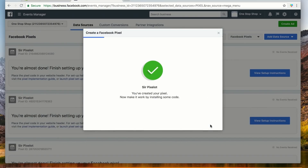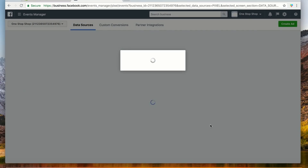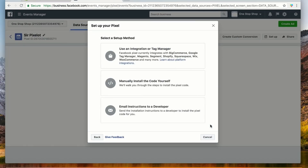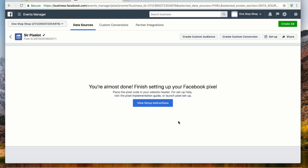The next pop-up shows us a few options for installing the Facebook Pixel. If you have a Shopify store, you can skip these options — your next step is even easier. Click Cancel and go to the upper left corner of the screen where you see Pixel ID. Simply click this to copy the Pixel ID to your clipboard.